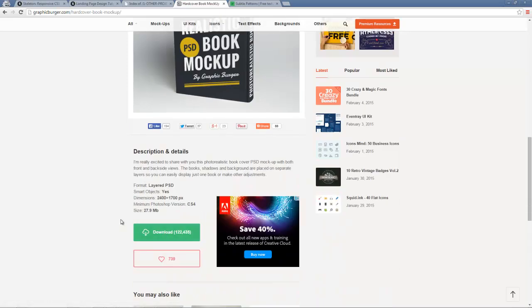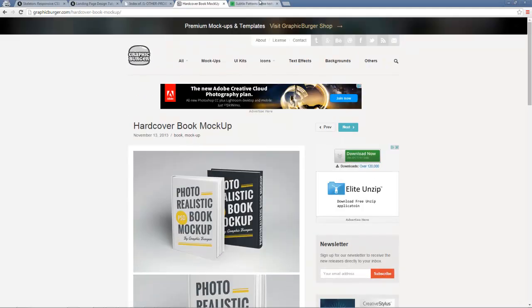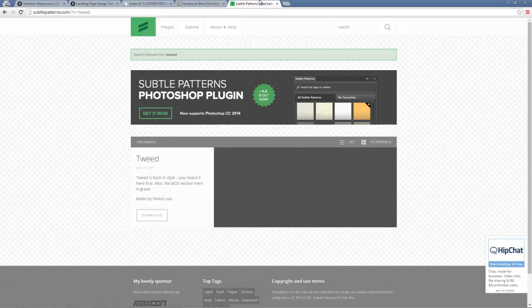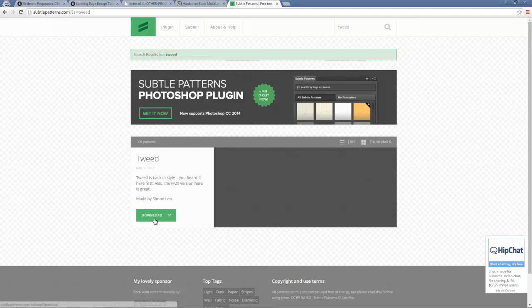Over here to subtle patterns. Most of you have probably heard of it. If you haven't, go check it out. Great website. They've got a bunch of free patterns that you can use for backgrounds or whatever else you want. This one I'm using is called Tweed. And again, just download it and use that.